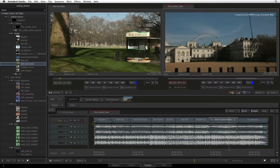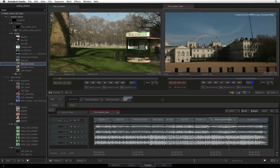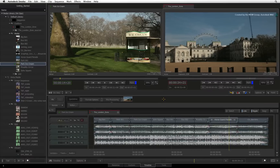Since most of your creative work will be done in the Timeline tab, let's focus here for a few minutes. The standard Timeline view has been designed for ease of use and you will notice similarities from what you have been used to in the past. You have the Media Panel on the left, the top half of the screen is for the viewers, and the bottom half of the screen is for the timeline, which can contain one or more sequences.